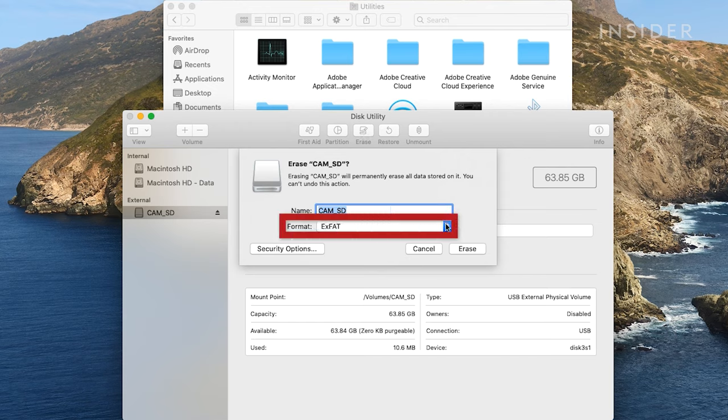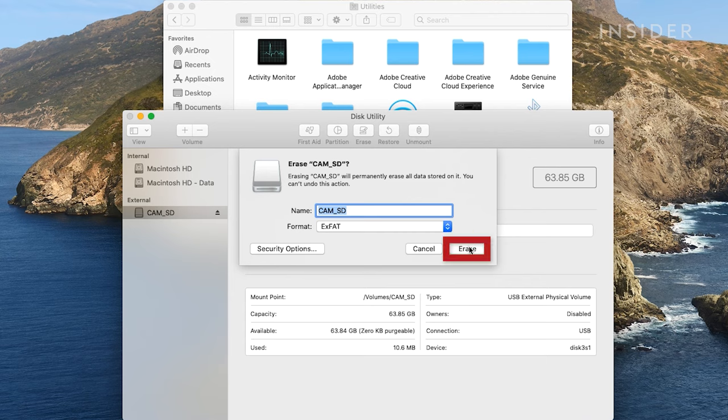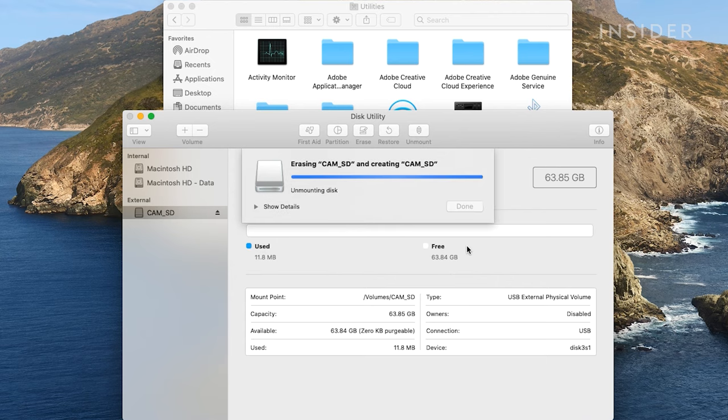You can select which format you want to format the SD card to using the dropdown list next to Format. Click Erase to format the SD card.